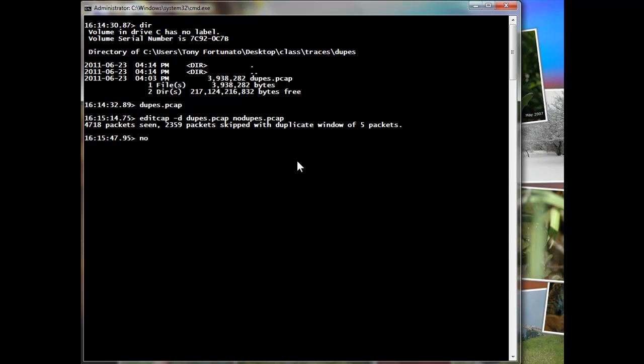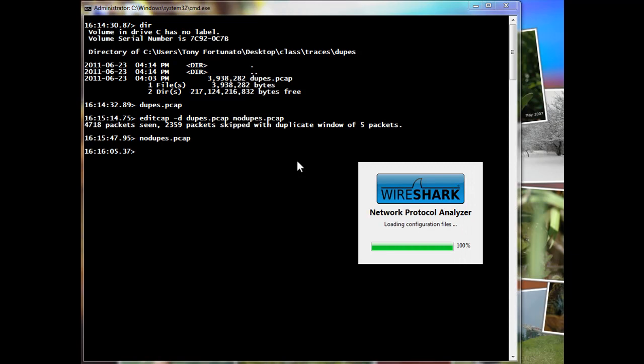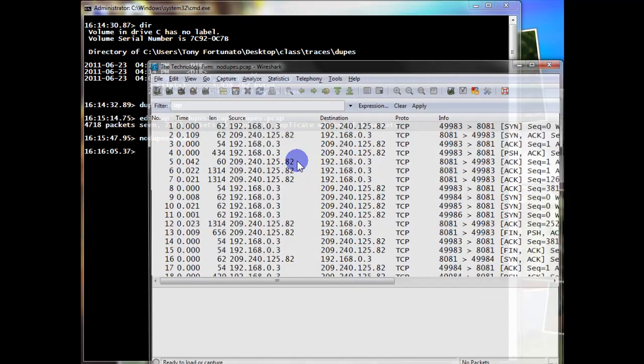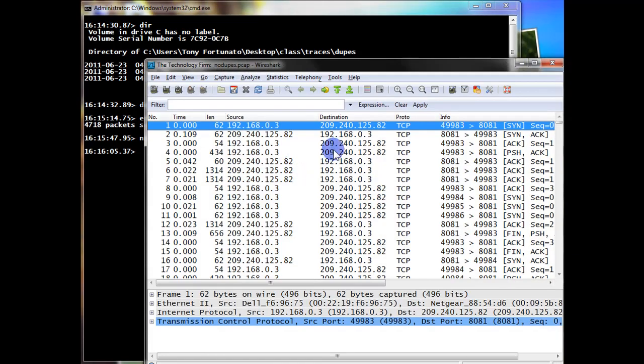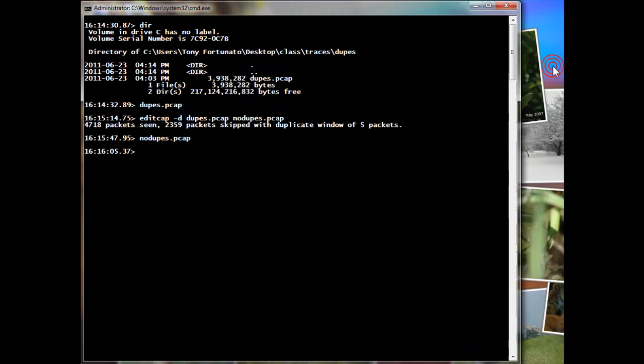So here we go. Let's take a look at no dupes.pcap and bada bing, bada boom, here we are. There you go. So I hope that helped and have a good day. Bye for now.